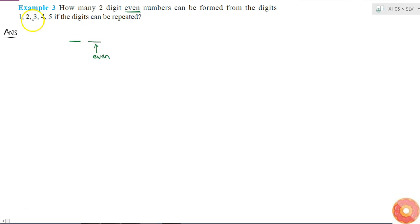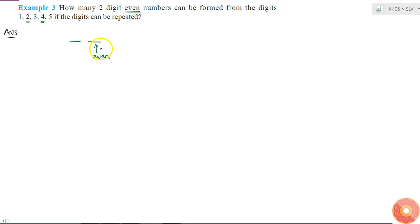So what are the digits I have which are even? 2 and 4. So this can be filled with either 2 or 4. These are the only 2 digits I can keep here. So this can be filled in 2 ways.